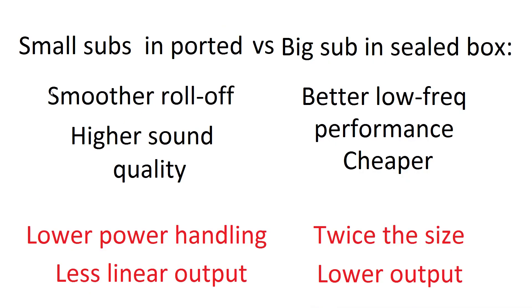So to conclude, the benefits of running a big sub in a sealed box, compared to small subs in a ported box, is you get a smoother roll off, higher sound quality, subjective, a lot of people like them though. Better low frequency performance down in the 20 hertz region, and it's cheaper. Single driver, less expensive.